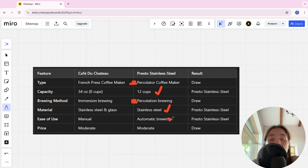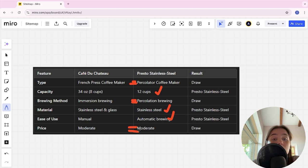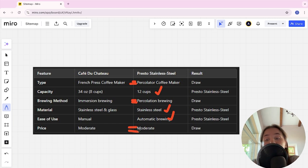Price: moderate versus moderate, it's a tie. And if you want to get the most powerful, durable device that will really taste good making coffee, the best choice will be Presto Stainless Steel.